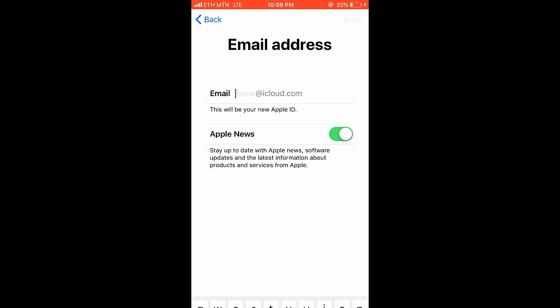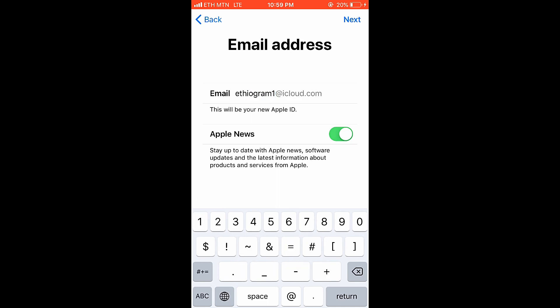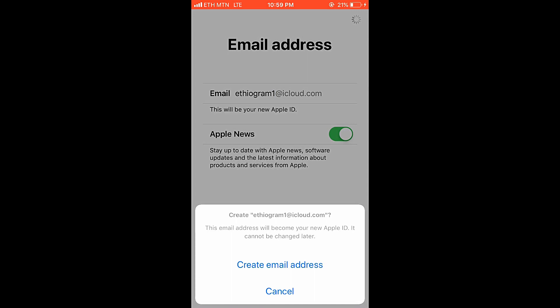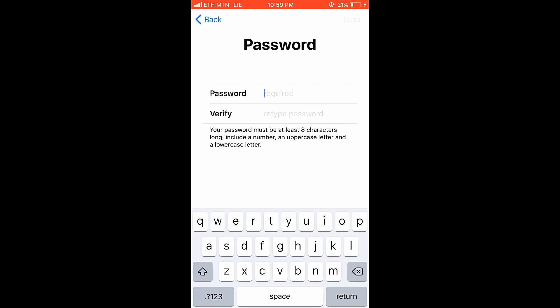Enter your email address. Type your email address name and fill in the email address field. Make sure to keep your email address, then tap next. Create your email address by entering it in the email address field.